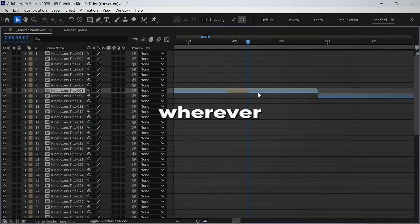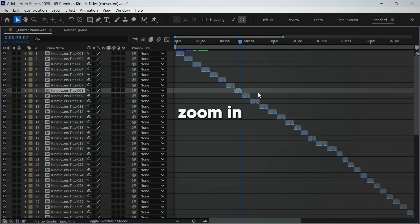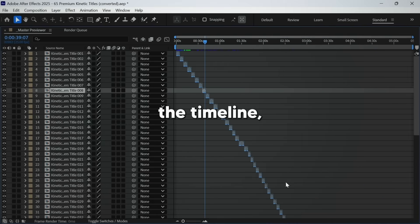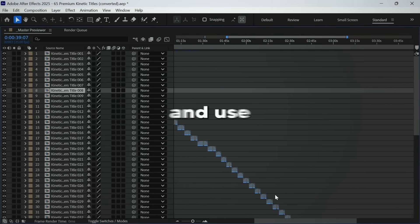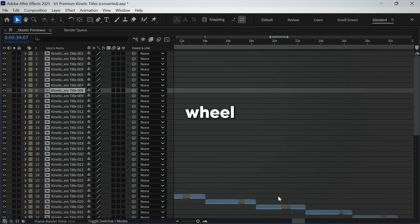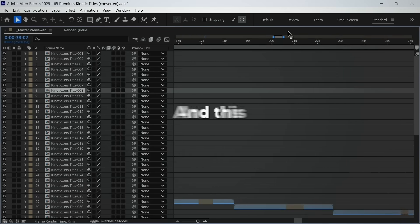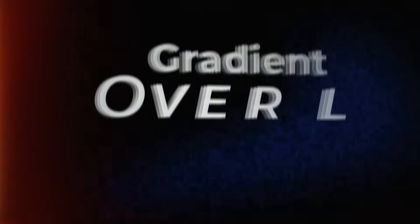So till then, wherever I have to zoom in on the timeline, I place my mouse at that point and use scroll wheel until it feels fine to me. And this speeds up my editing workflow a lot.